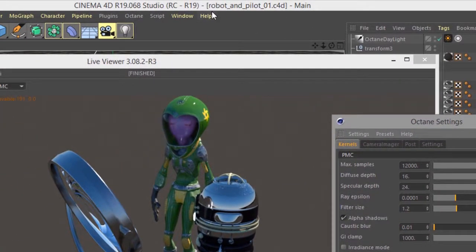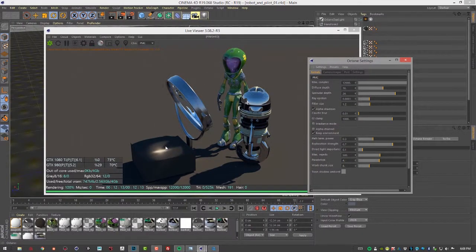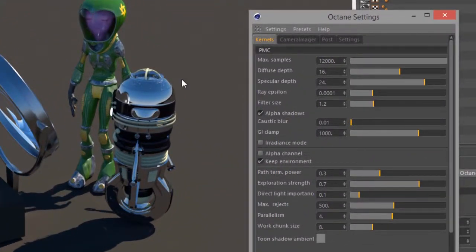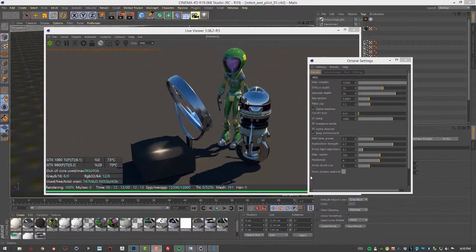For this video I'm using the Robot and Pilot o1.c4d scene. You can see light is coming through this giant magnifying glass and hitting the surface, creating a caustic light pattern. The PMC kernel is the most physically accurate kernel in Octane for Cinema 4D. It excels at scenes with strong caustic light patterns and caustic reflections created by light refracting or reflecting off surfaces, but it also takes the longest to render.